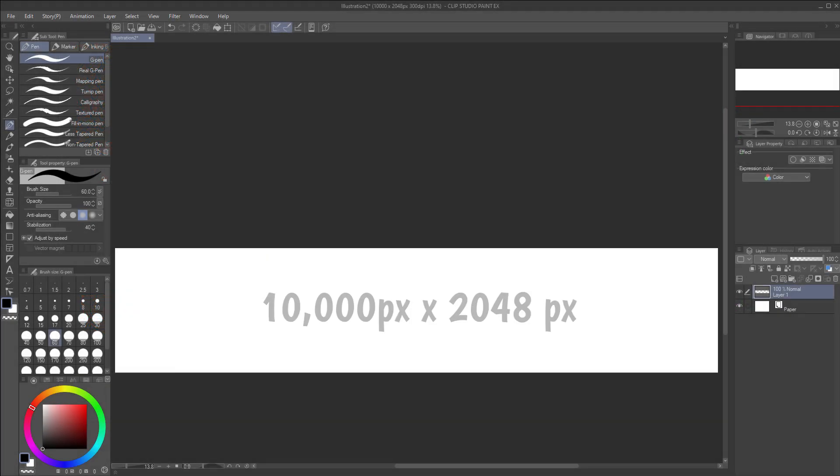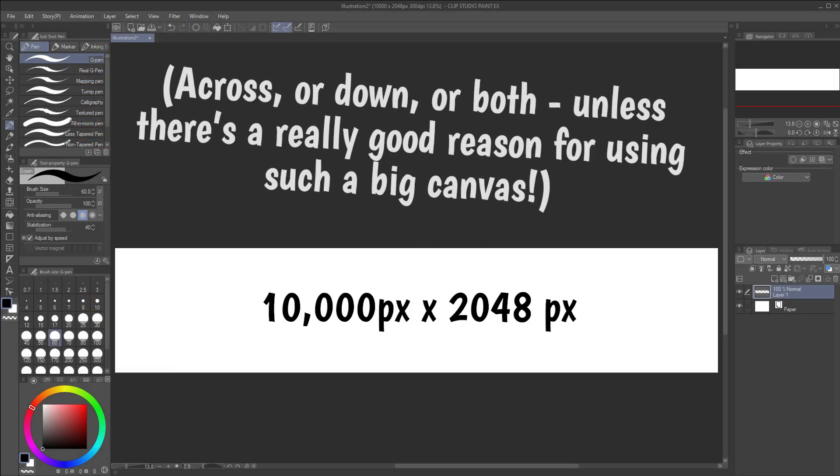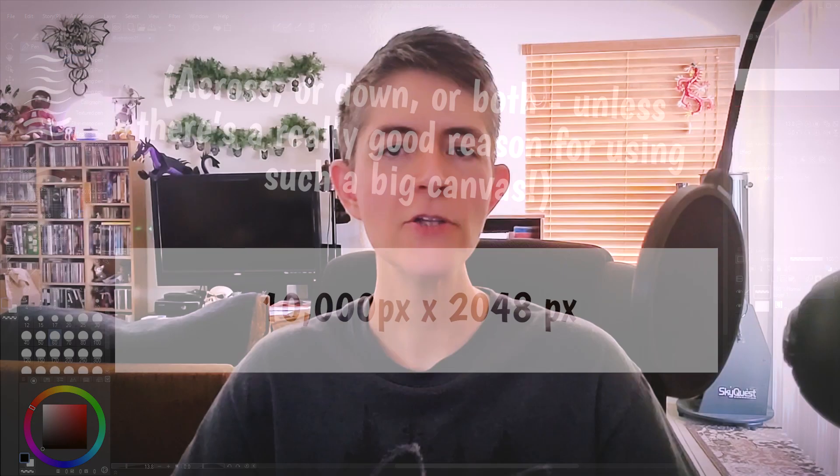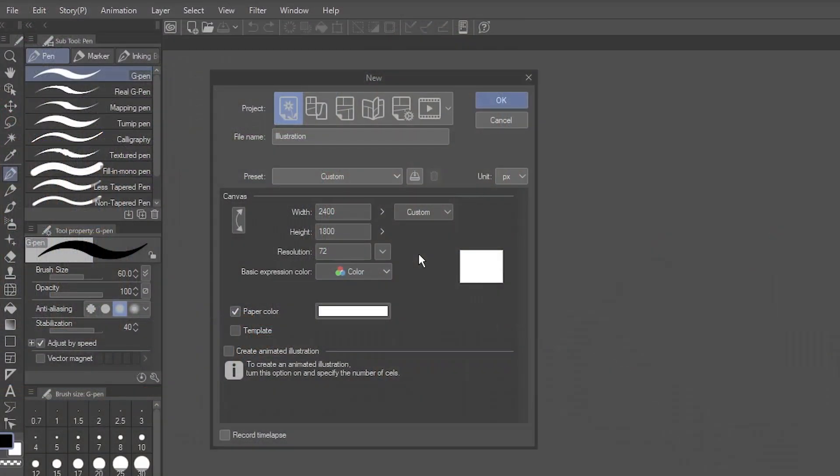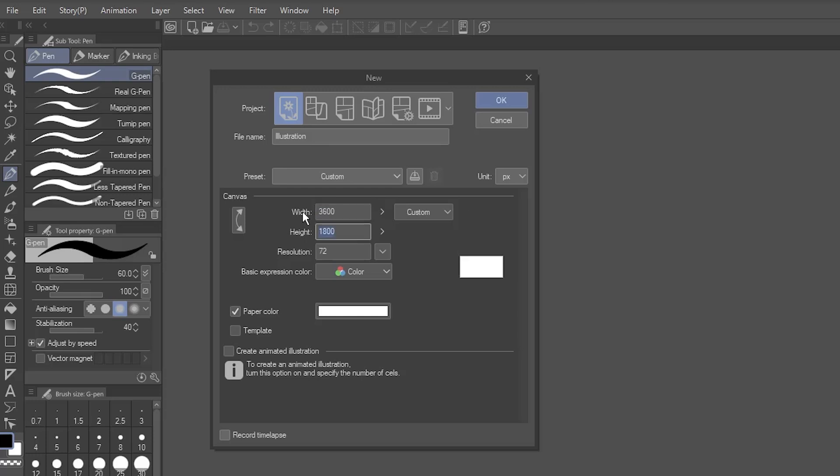That said, there is such a thing as too big. A canvas 10,000 pixels or more across can cause your computer to run really slow, especially for a complex image or an older machine. I usually start with a baseline around 3600 pixels, but sometimes I'll go bigger or smaller depending on the project. You'll get the hang of what works for you over time. So let's set our width and height to 3600 pixels each.